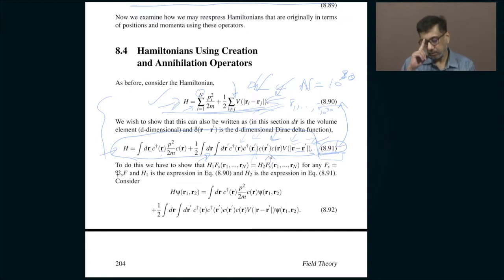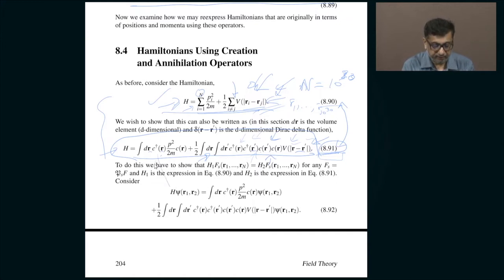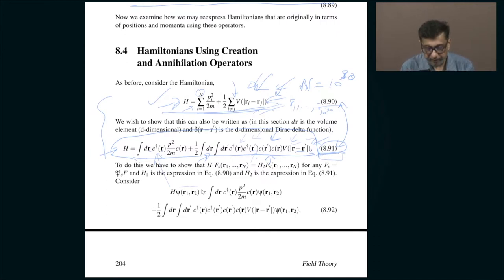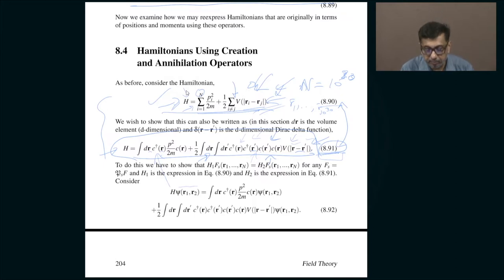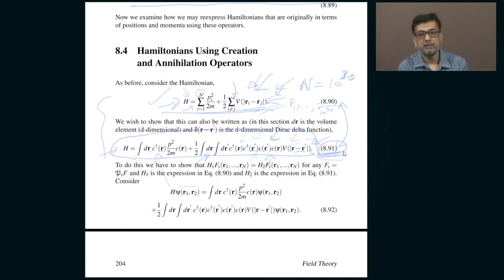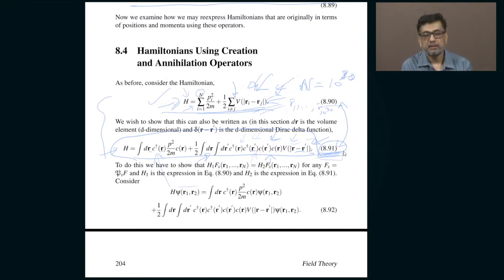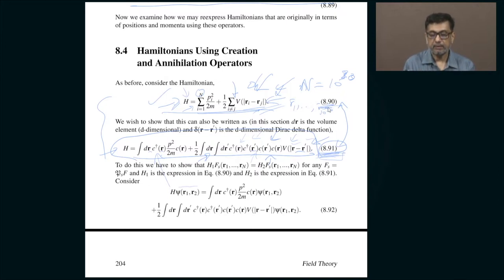What we want to do now is show that if I act H written in this second quantized way on a wave function like ψ(R1, R2), I end up getting a final result which is the same as acting the conventional Hamiltonian on the wave function. So I want to prove that acting H written in this compact way — which does not betray the number of particles — on the wave function produces the same result as acting 8.90 on the wave function.